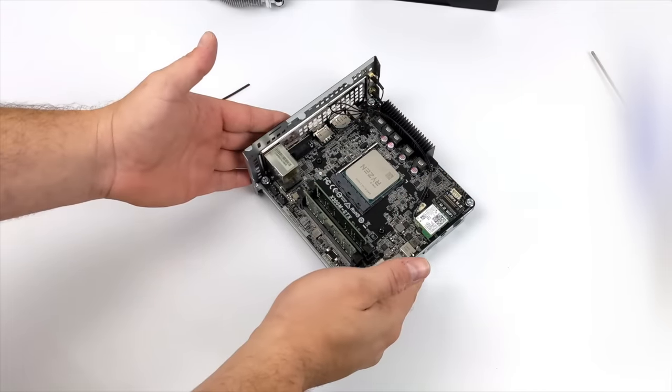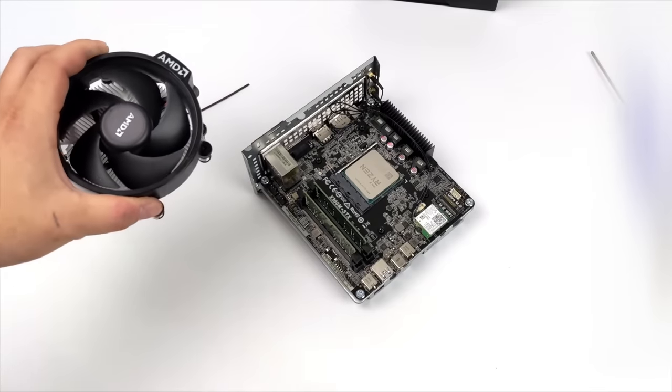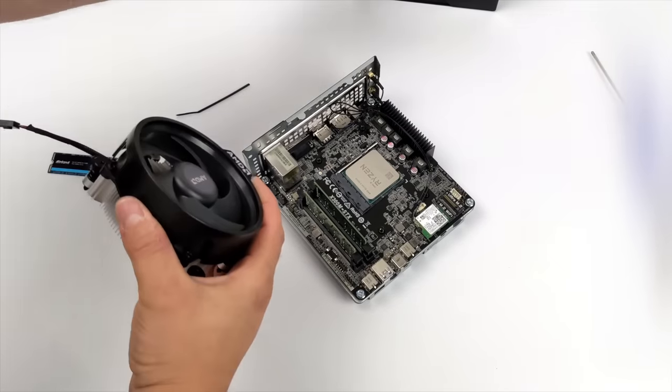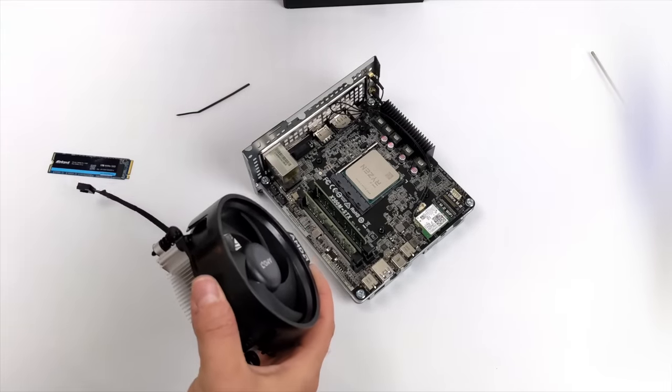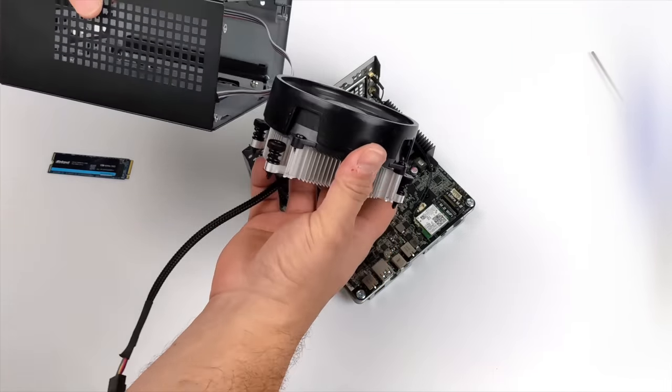So we're actually almost totally built here. The last thing I need to do is install my cooler, and this will fit inside of the case but we need to remove the shroud.